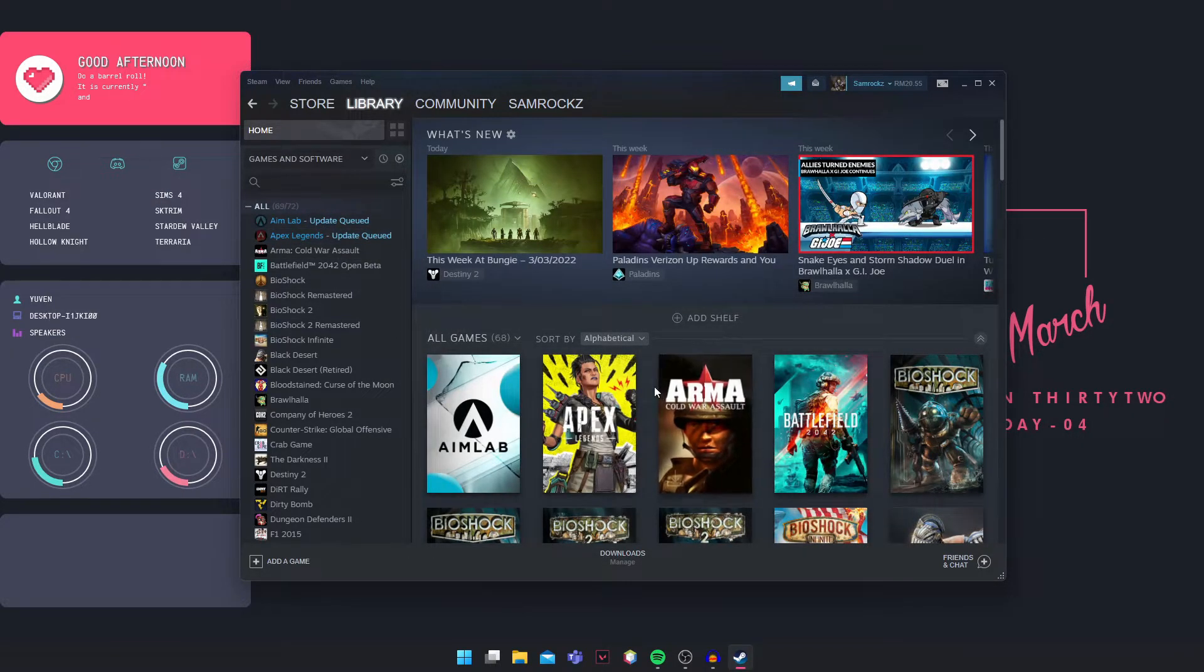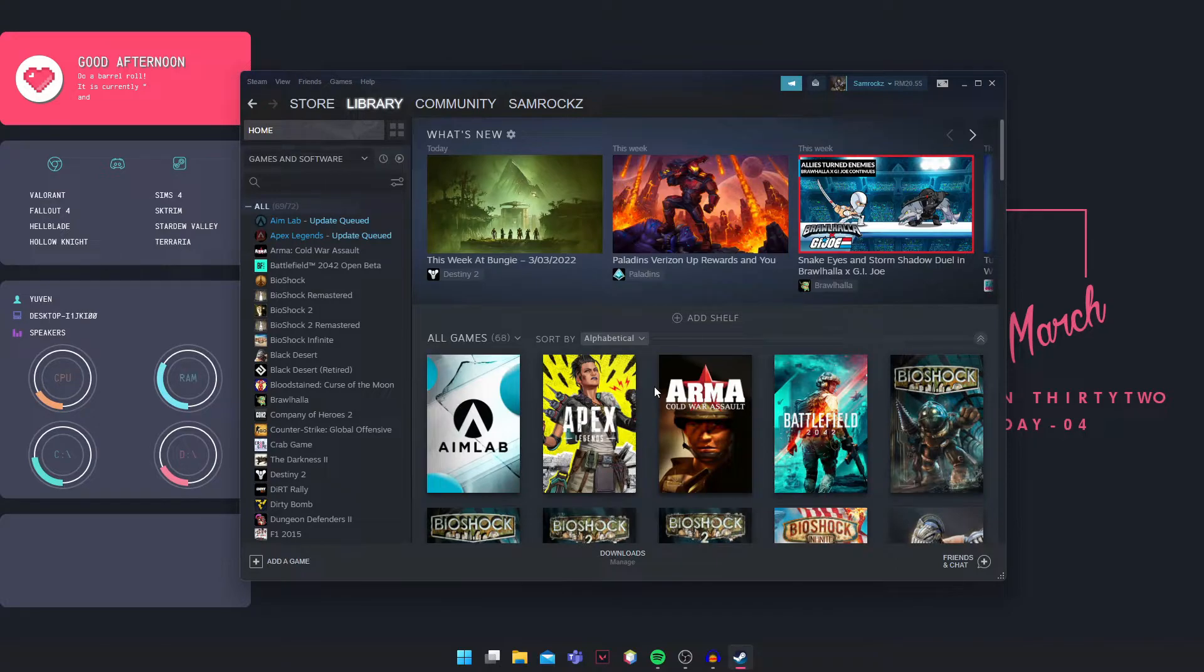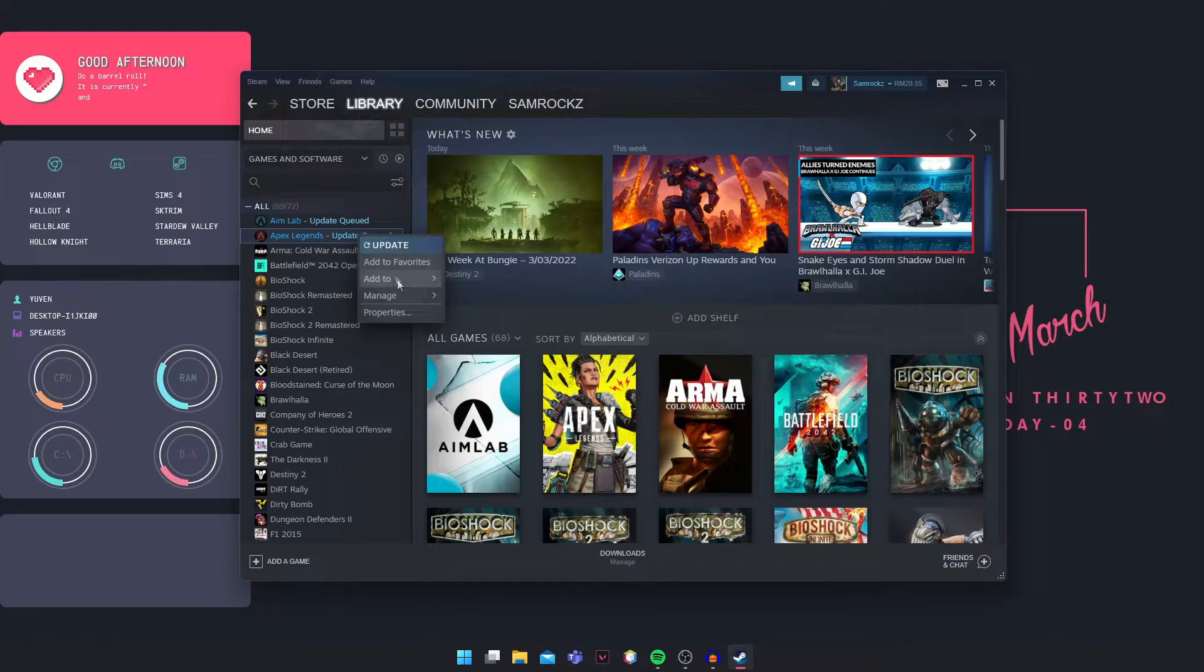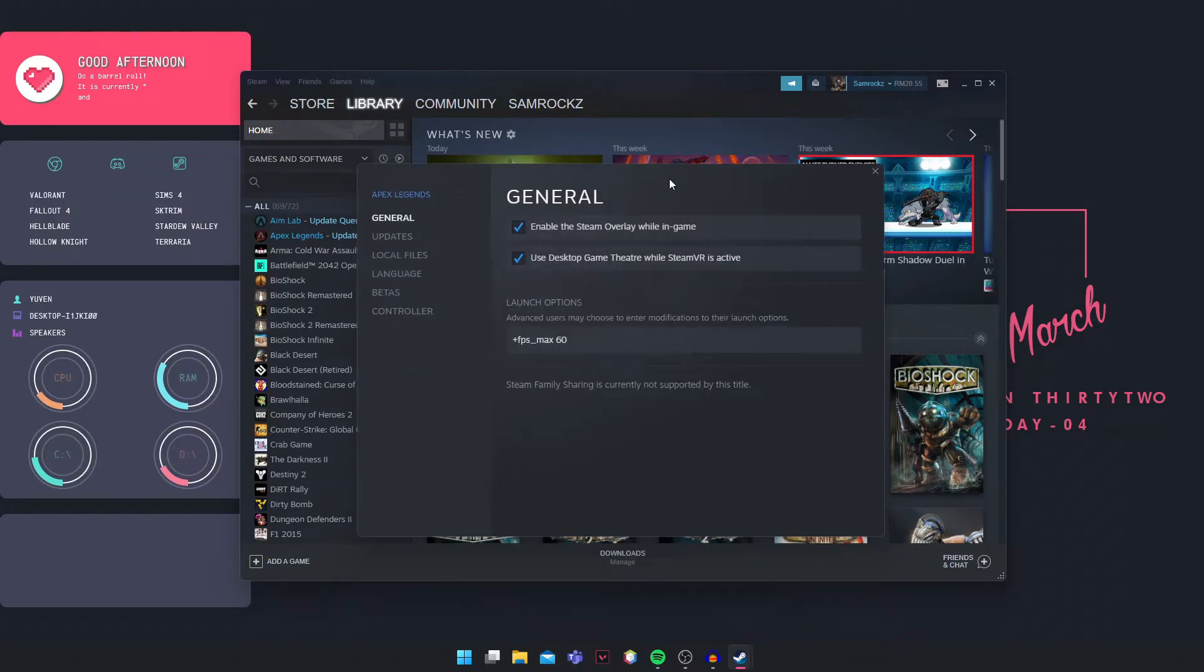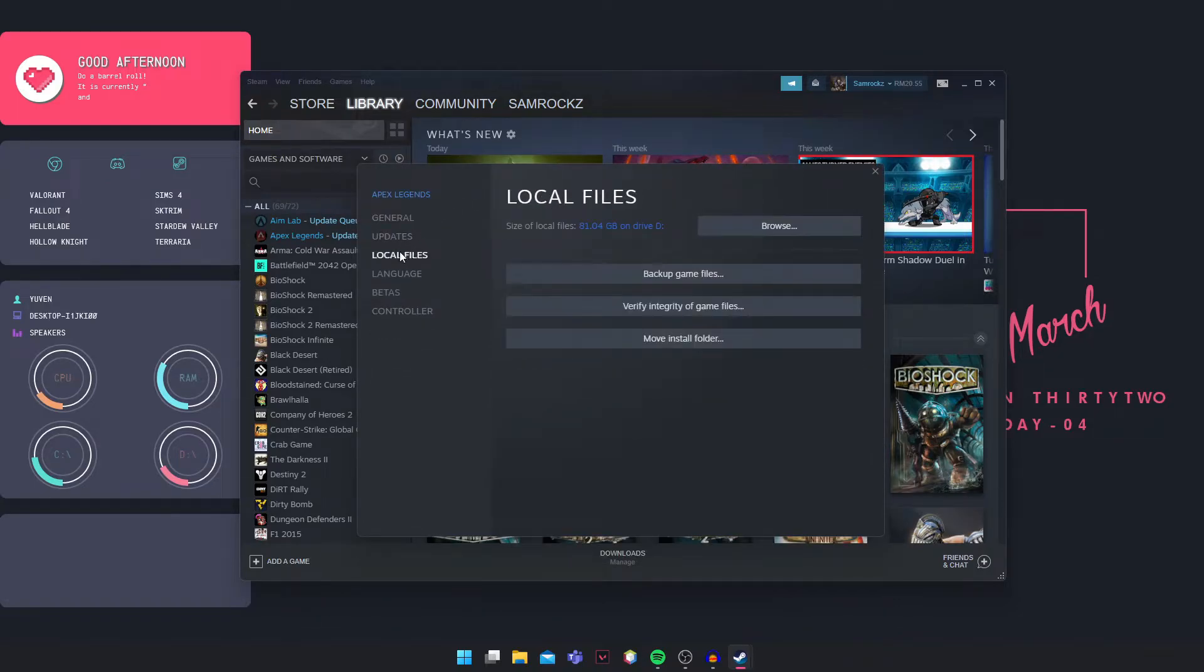If the issue still persists, right-click on it again and go into Properties. Then here, this time go into Local Files and verify integrity of game files.